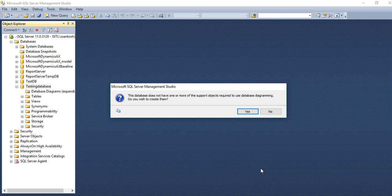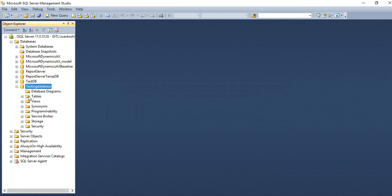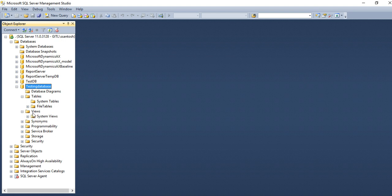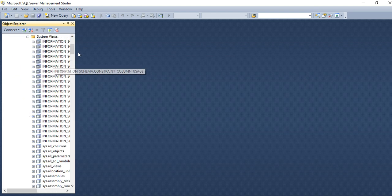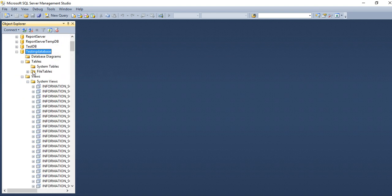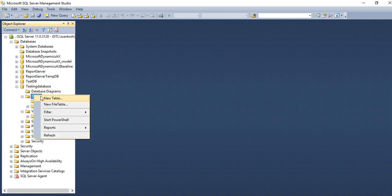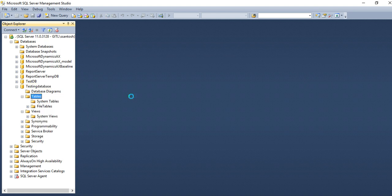Again, you can see there is no tables, there is no views initially. You can see system views already created. You can create table by choosing new tables.